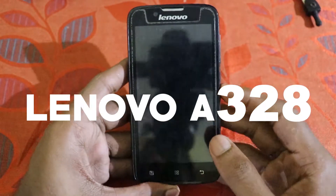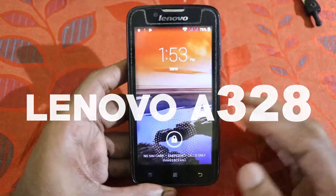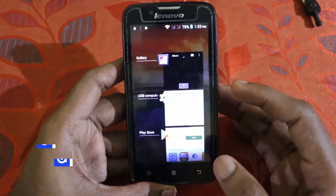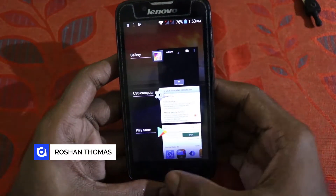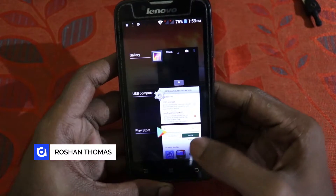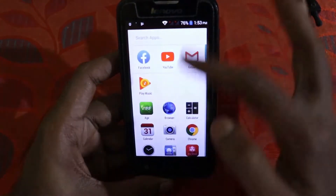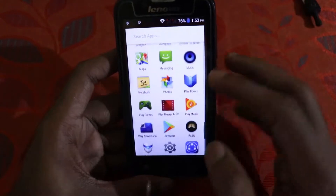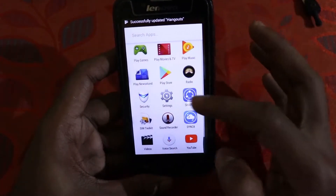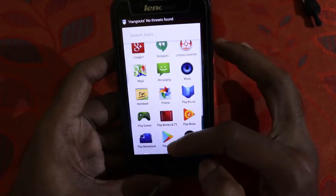Hello friends, welcome back to my channel. My name is Roshan and in today's video I'm going to show you how to root, install TWRP, and upgrade TWRP on the Lenovo A328. This is a pretty old smartphone running Android 4.4.2 KitKat. This method is very simple — just follow along, download the files linked in the description, and place them in internal or external storage.